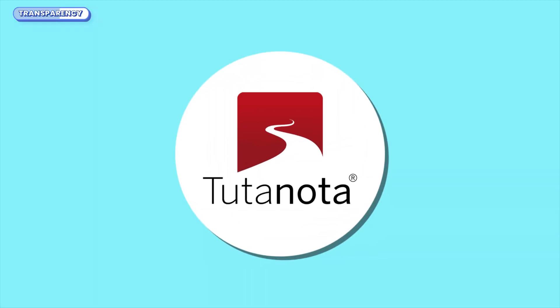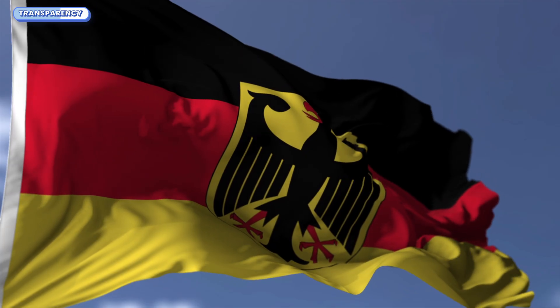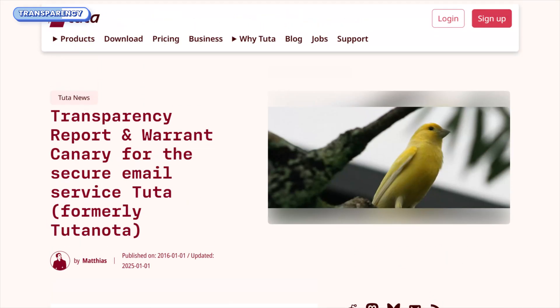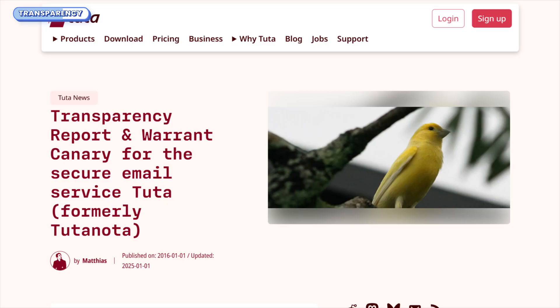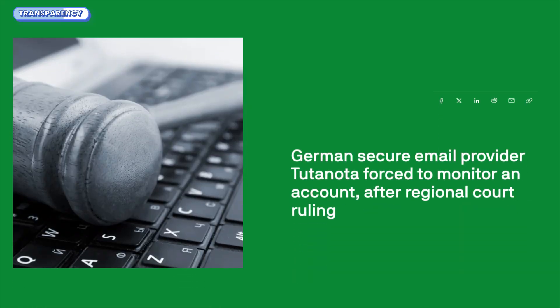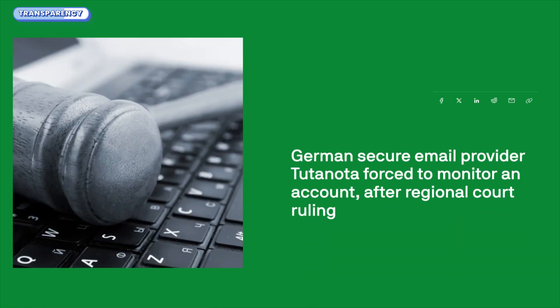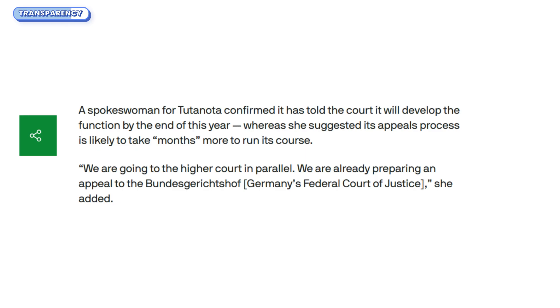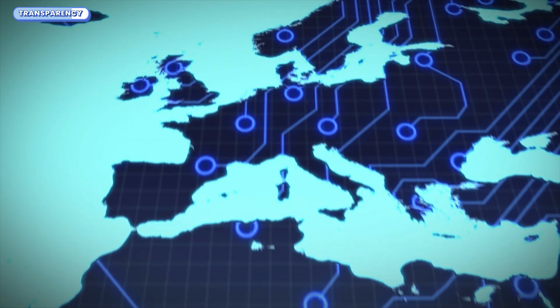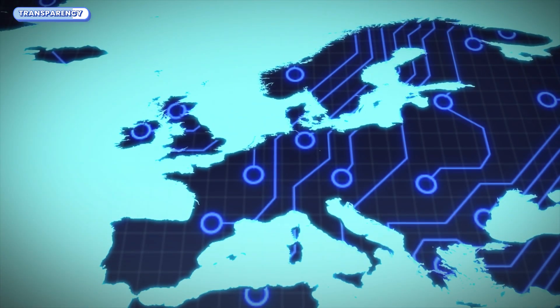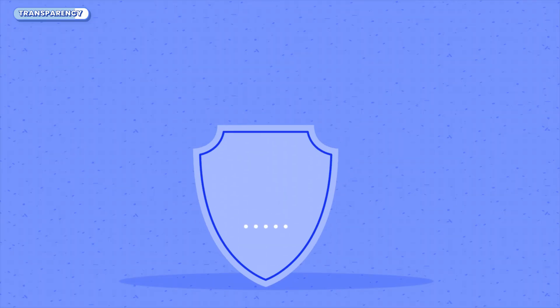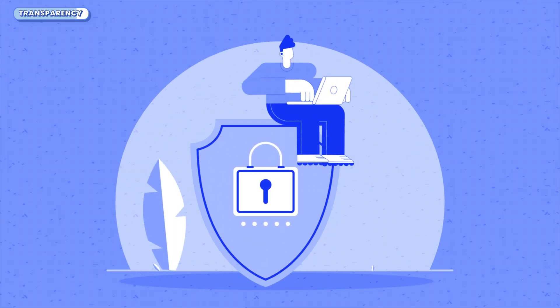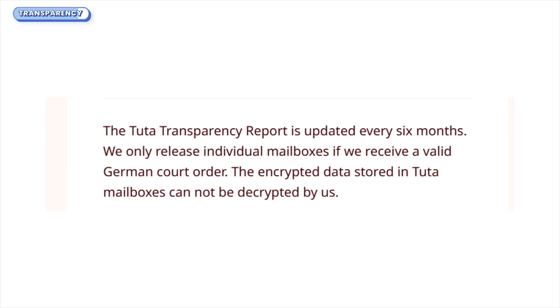Now, Tuda is a different beast, they're German, and like Proton, they publish a regular transparency report. In 2019 and 2020, Tuda received court orders in Germany forcing them to monitor email metadata for specific users under criminal investigation. They challenged these requests and had some legal wins, but it showed that even in Europe, legal pressure can still knock. That said, like Proton, their encryption model held strong. No encrypted message content was ever accessed or disclosed.